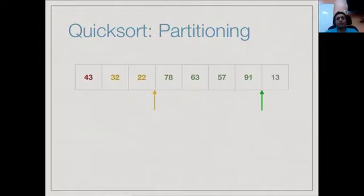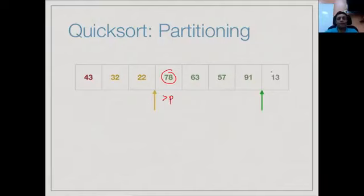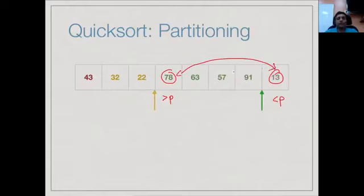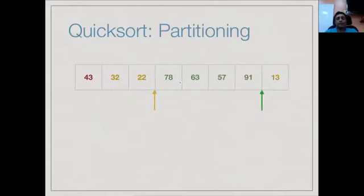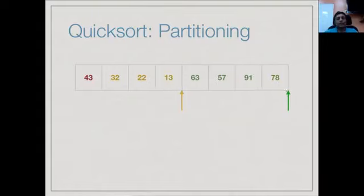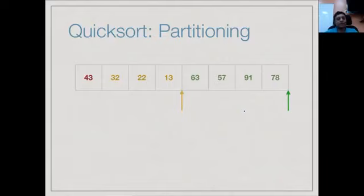The first interesting case occurs when we reach 13. It must go into the lower part, but the lower part boundary is far away. We know the element to the right of the yellow pointer is bigger than the pivot and this element is smaller, so we exchange these two values — exchanging 13 and 78. We label 13 as lower, do the swap, and move both pointers. This is the forward partitioning strategy: if we see an upper element, we just move the green pointer; if we see a lower element, we exchange it with the first element of the upper part and extend both partitions.